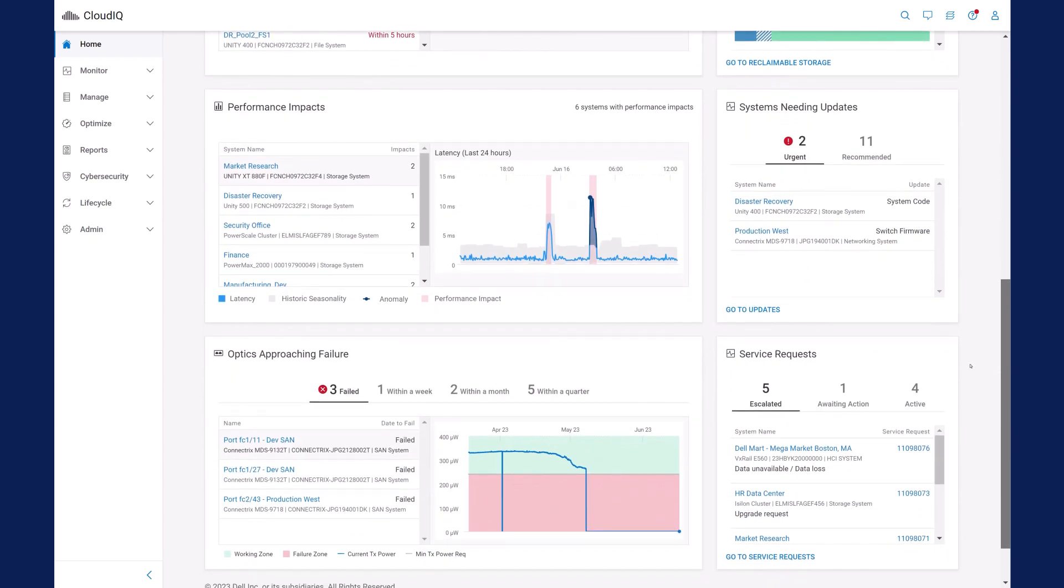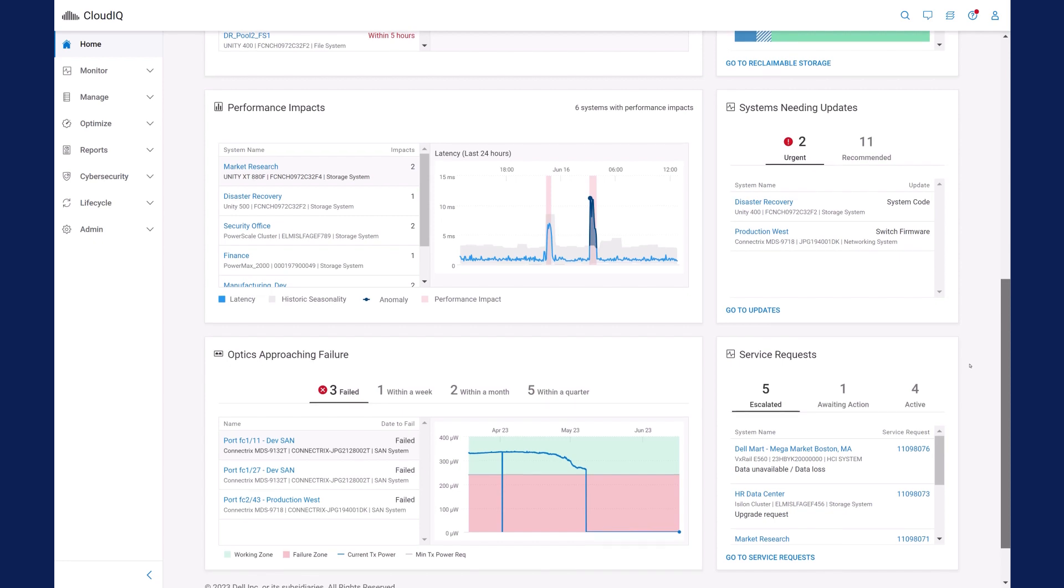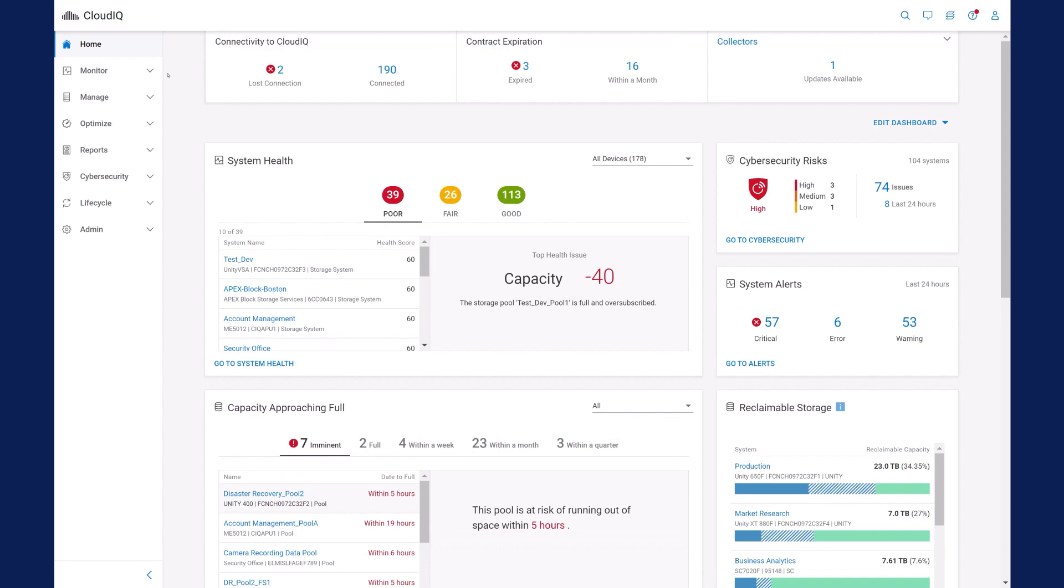With CloudIQ's detailed, interactive, and simple user interface, IT administrators and DevOps specialists can quickly and continuously evaluate infrastructure status and see how to resolve issues. Let's focus on servers.